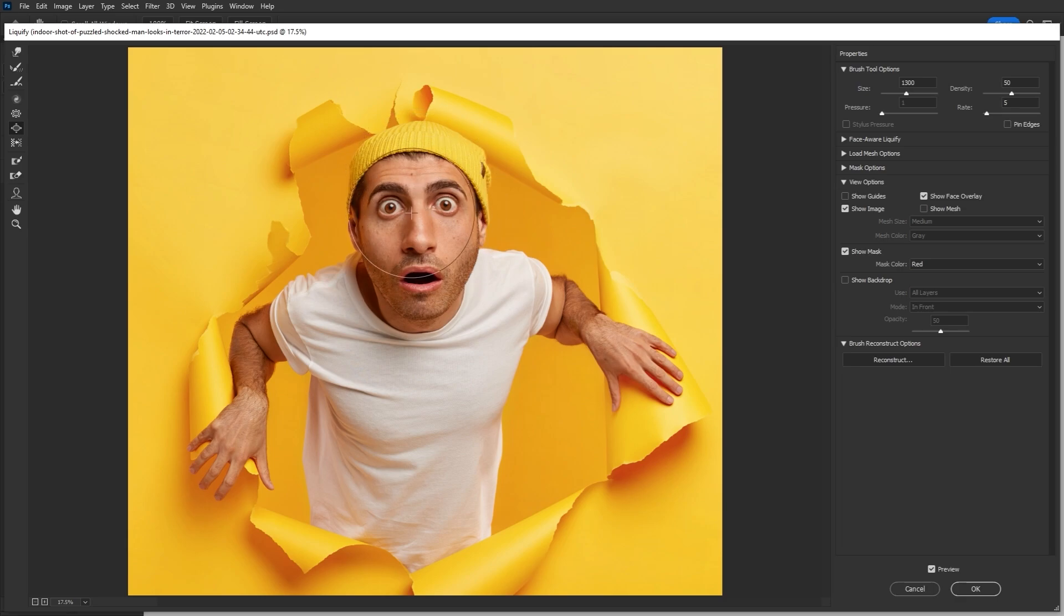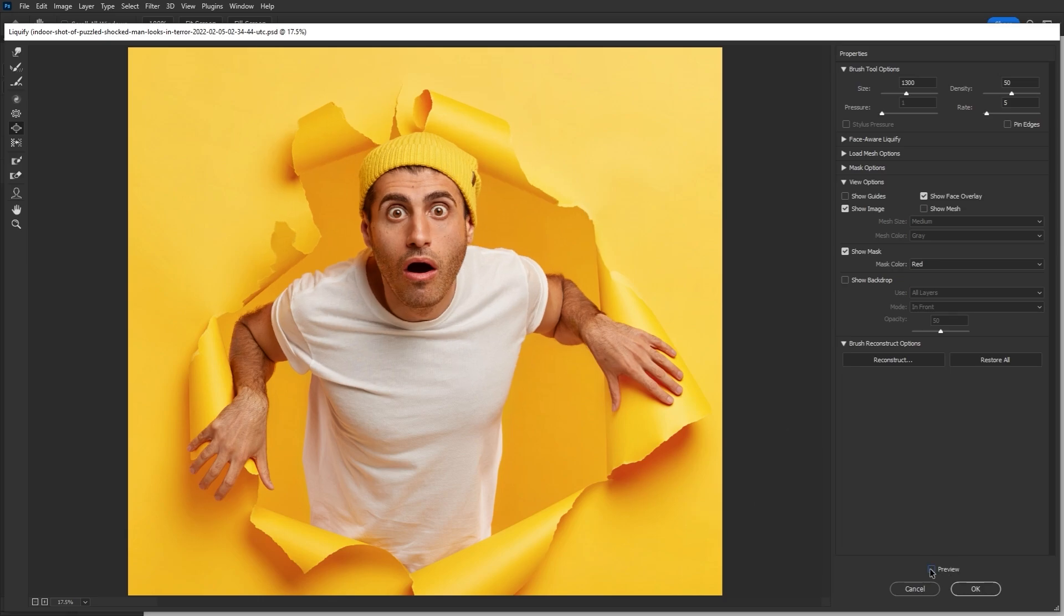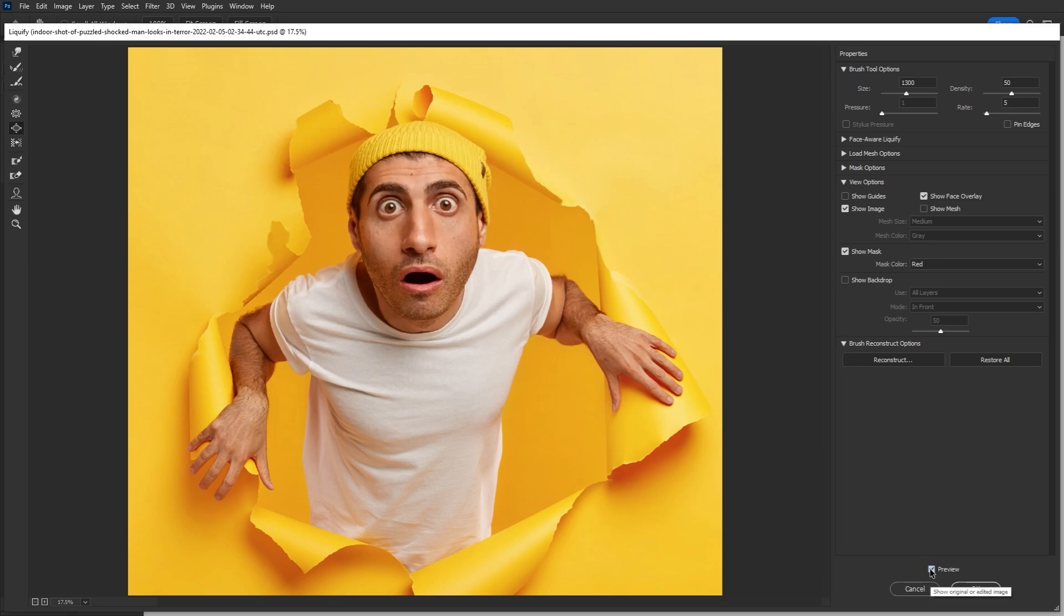I also like to hit each eye so they stay nice and big and round. Sometimes they can start to look overly distorted, and you might even want to use the push and pull tool to kind of reshape things. But in our case, it looks like this is looking good.